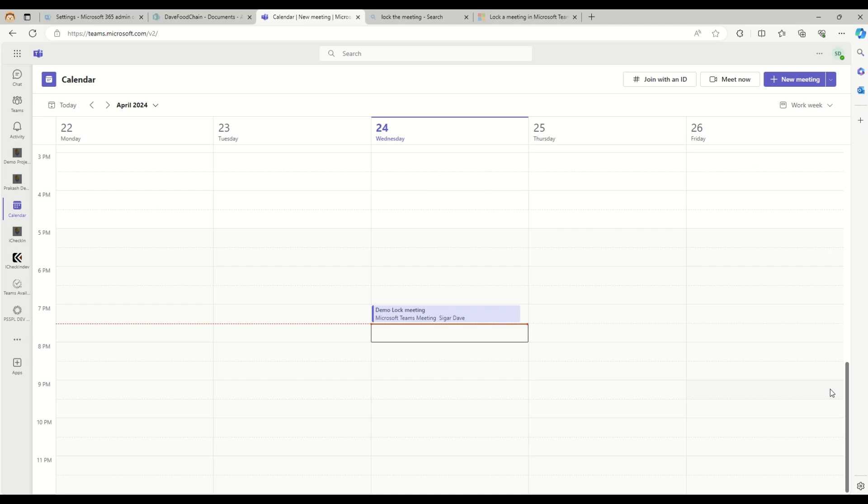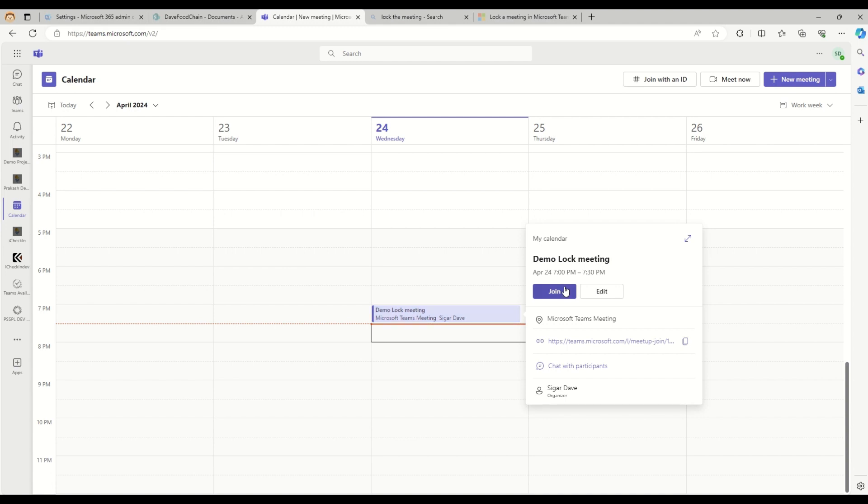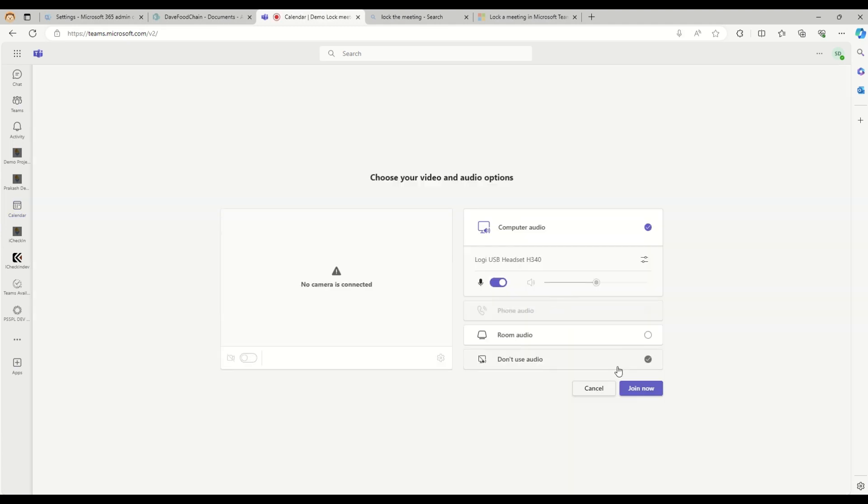In this video, I'm going to show you the new way about how we can lock any meeting in Microsoft Teams. For that purpose, I have created this dummy meeting and I'm going to join this meeting.